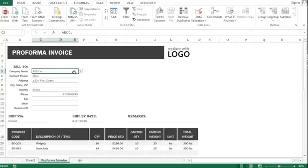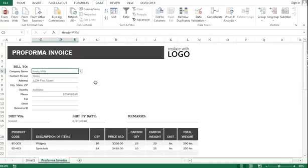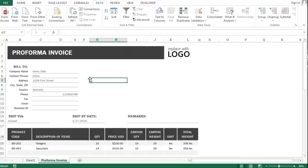Now every time I make an invoice, I'll just go to the company name drop-down list and select the name. Say I'm issuing an invoice to Henry Mills - I'll select Henry Mills from the list, and it will provide me with the details of Henry Mills. Thanks for watching.